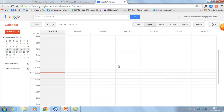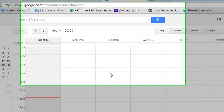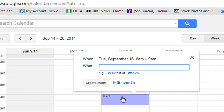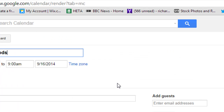Let's have a go at fitting some information in. For example, I'll do the Tuesday group — Tuesday group starts at 8 with further maths analytical methods. So Tuesday 8 o'clock, just click in the square and then we're going to stick in there Unit 103 Analytical. Now we've got that in, let's edit the event.